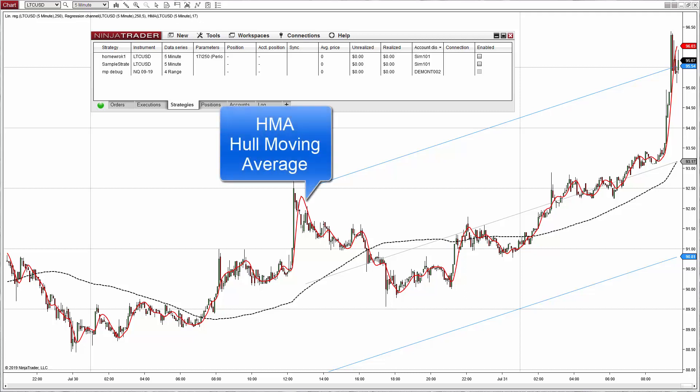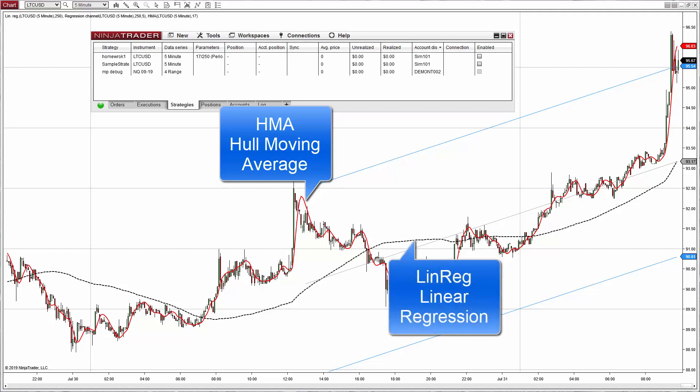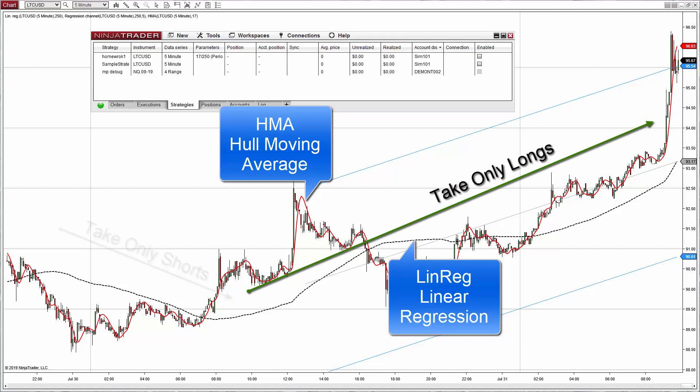The red line is a Hull Moving Average, an HMA. This is the line that will trigger the entry signals each time the slope changes from positive to negative or from negative to positive. And the black line is a linear regression. The slope of that line will define if we take only the longs or only the shorts.